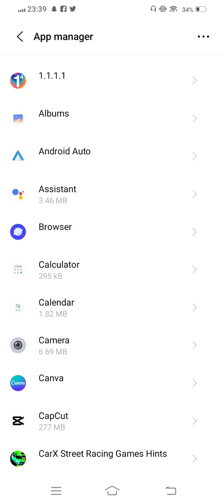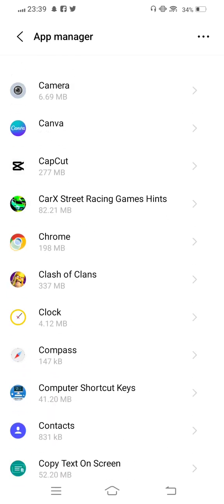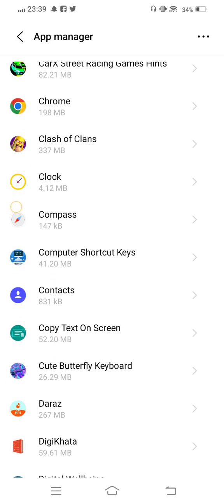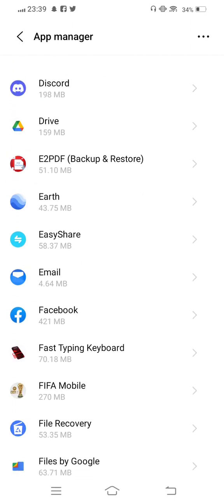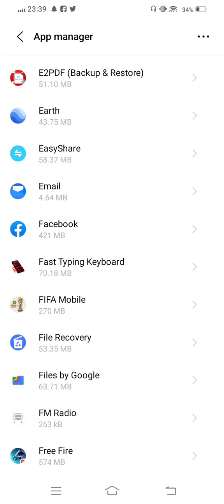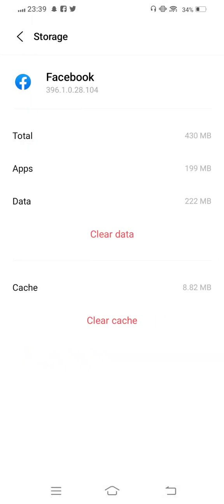From here, scroll down and find Facebook, then enter Storage.